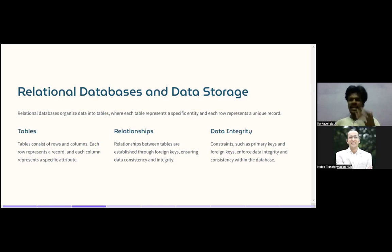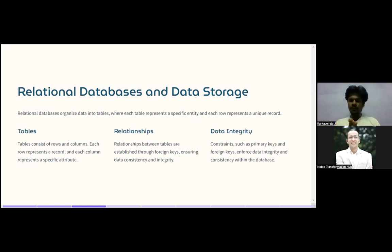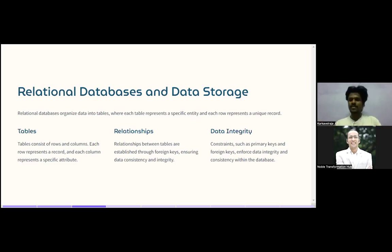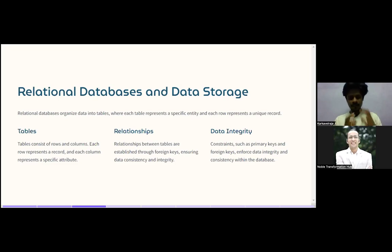Relationships between tables are established through foreign keys, ensuring data consistency and integrity. Think of it this way: what creates a relationship between a teacher and students? The common interest in data science. Similarly, a foreign key is the common element that builds a relationship between two or more tables.